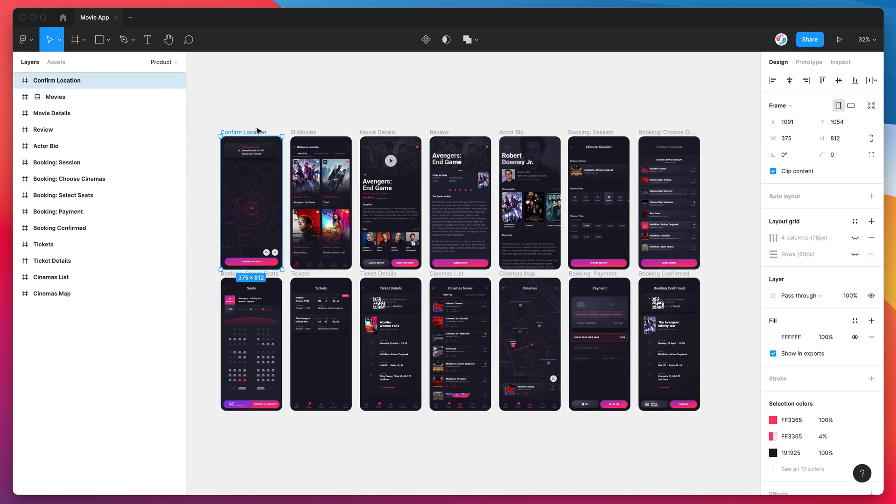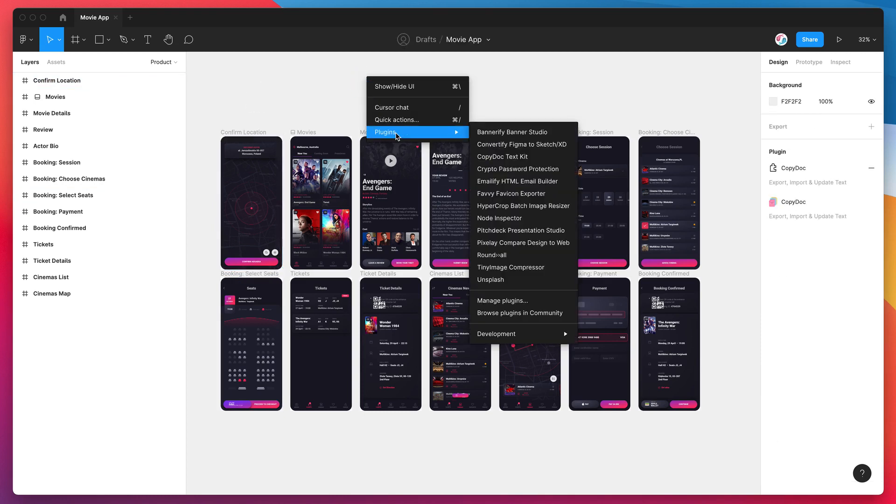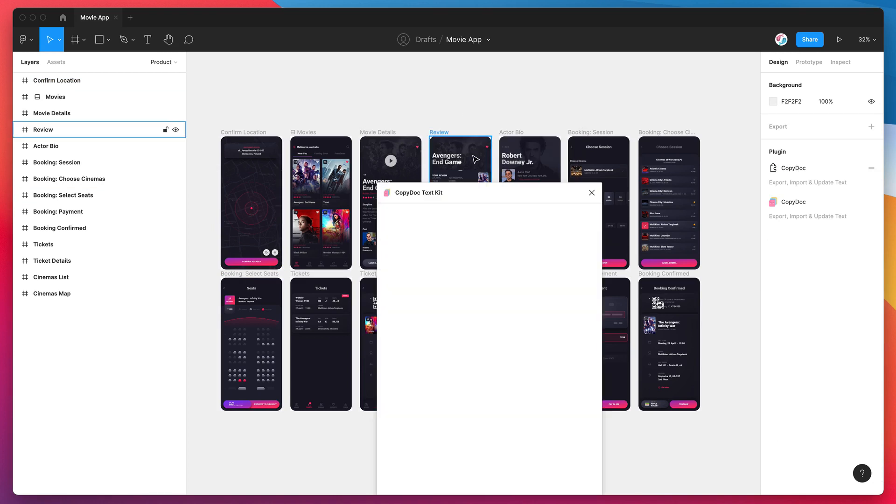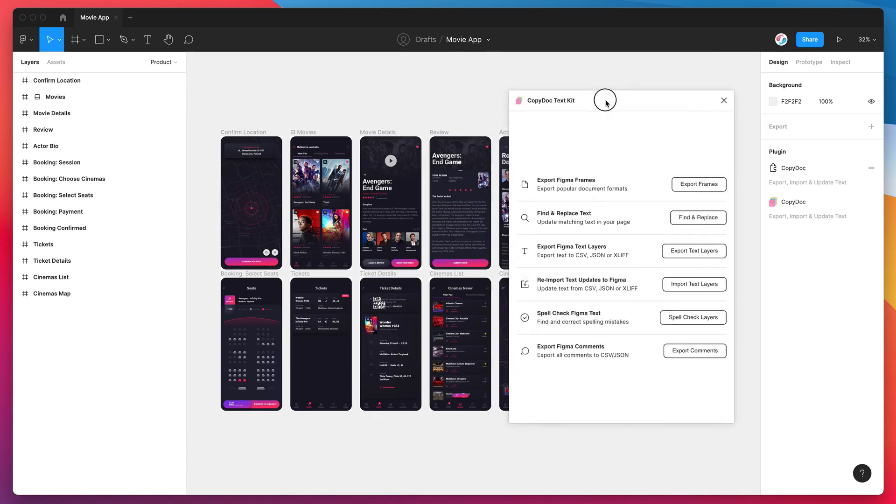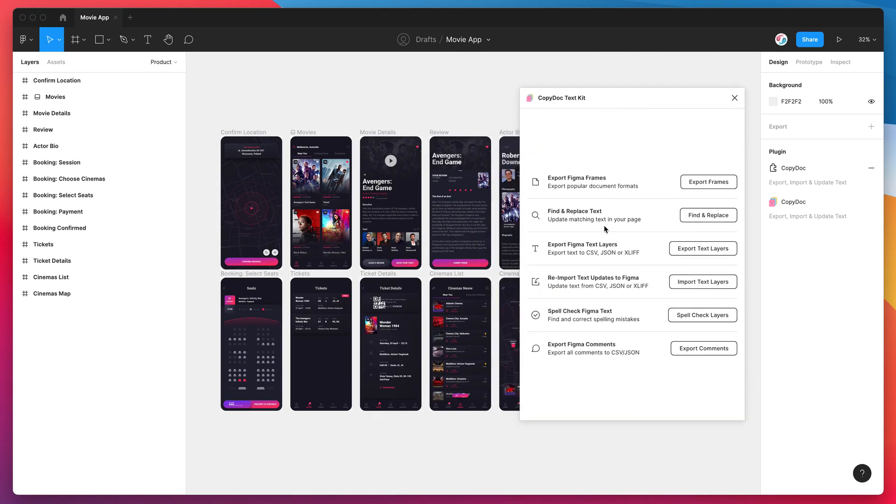The first thing we need to do is just right-click anywhere, go down to Plugins, and click on Copy Doc. That's going to fire up the plugin we just installed a second ago.